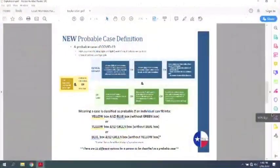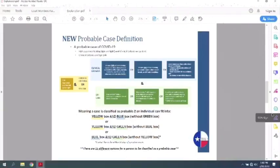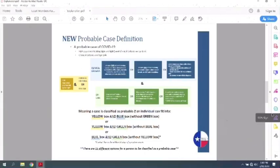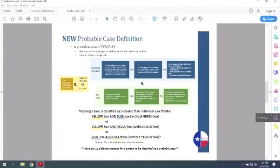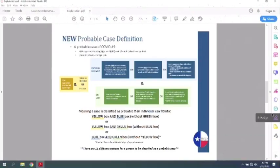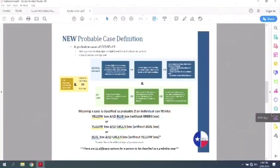So this is the different options that we have for probable case definition. So if you do the FDA approved testing, which right now is serology looking for antibodies, IgG, IgM, you have to have the clinical criteria. And if you don't have that, and then you have the epi link, then you could still be counted as a case. So if we look at the yellow box here, that's the approved testing, right? If yellow, you have the test, and then you have any of the blue, you're a probable case.